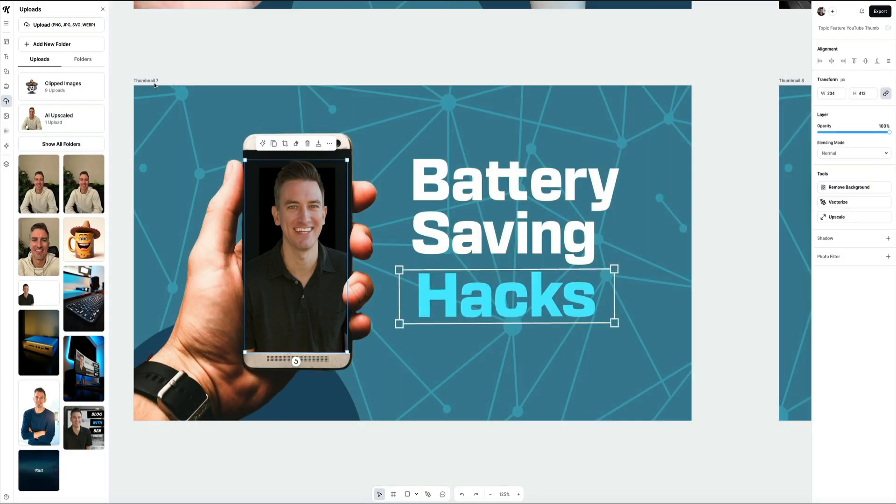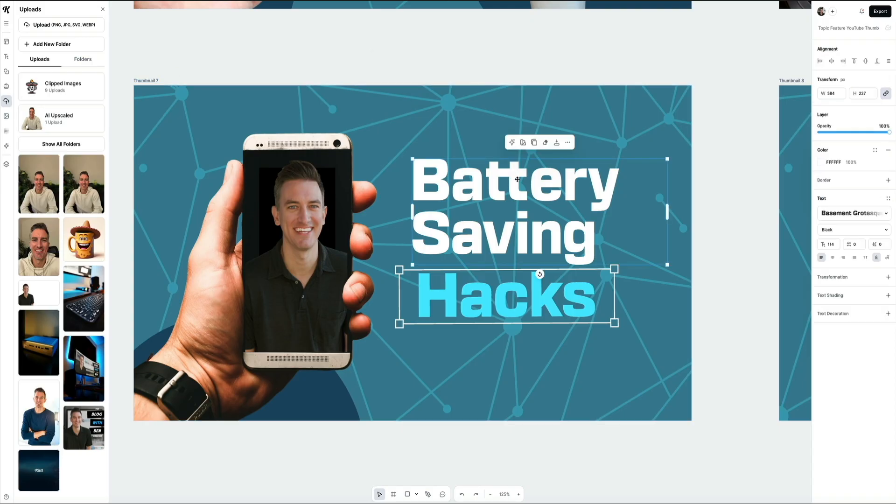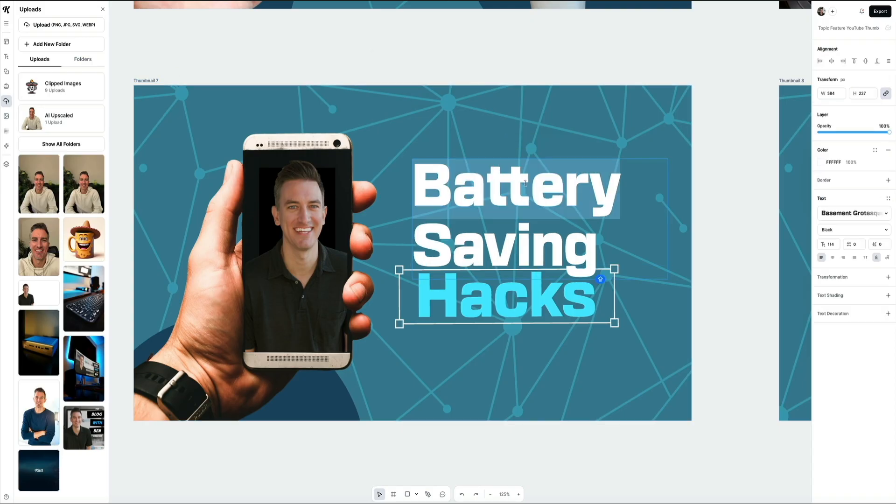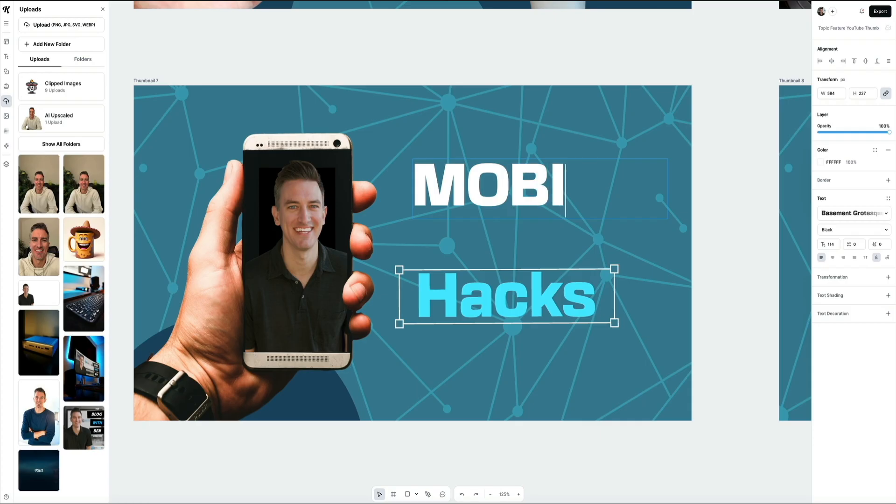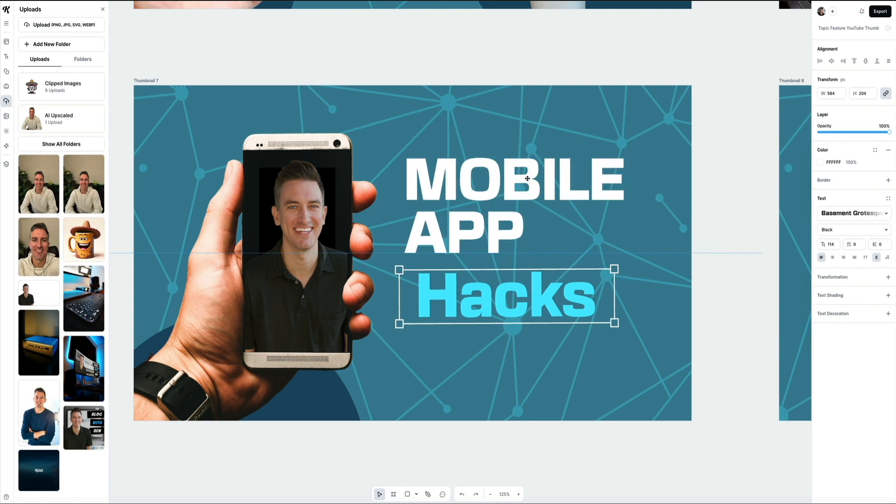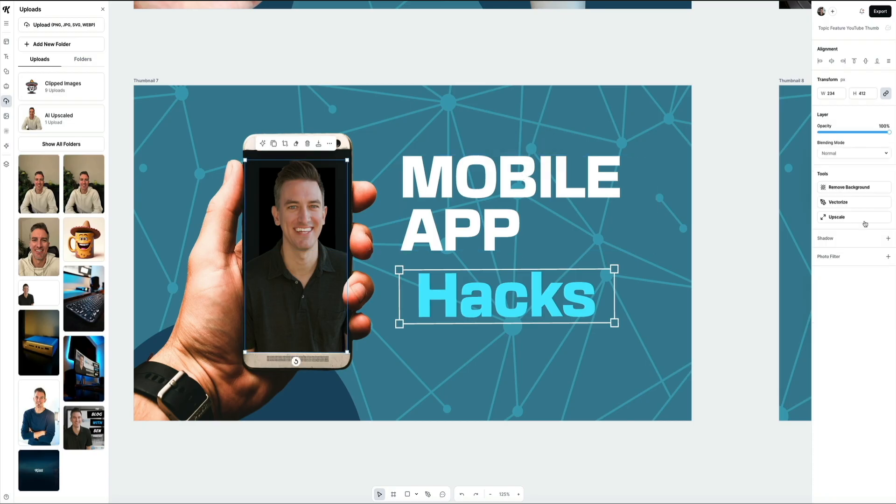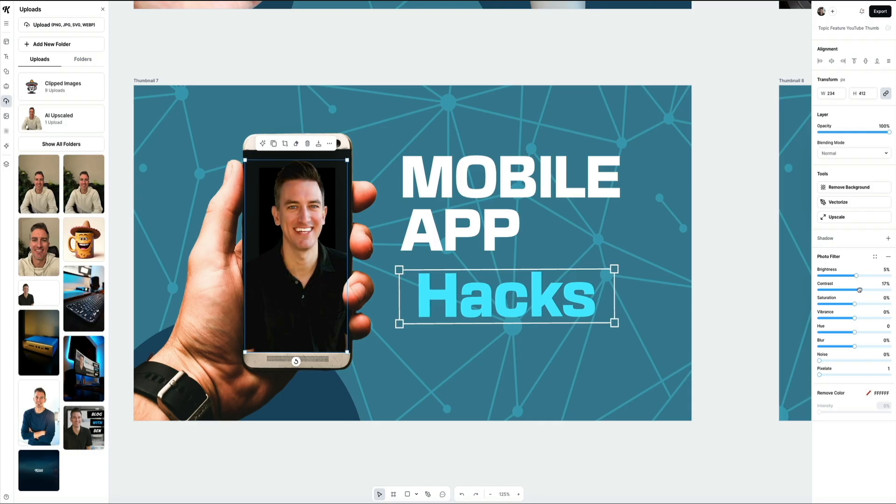Remember, all of this text and font is editable. Simply click on the text boxes and just type what you want it to say. I'm going to replace battery saving with mobile app to match my new topic. You can customize any of this text this way - just click on it and start making your edits. Then I'll quickly adjust the headshot as well. I'm clicking on it to open the edit panel on the right. Within the photo filter section, I'm just going to slightly increase the brightness and contrast to help the image stand out and feel more integrated with the rest of the design.